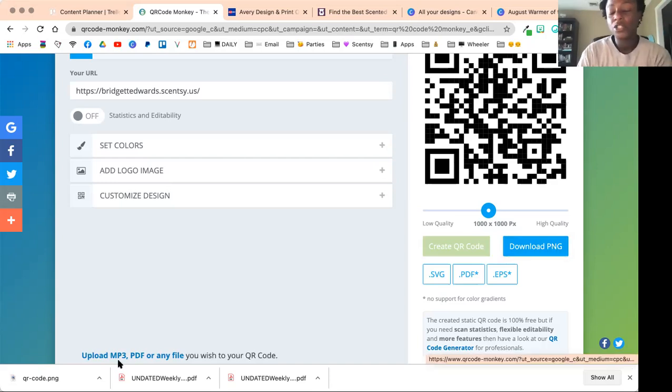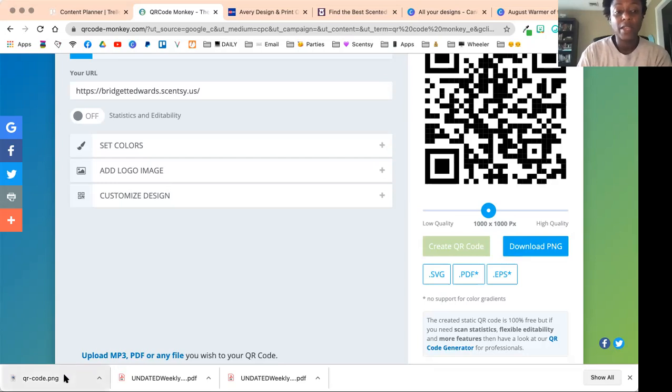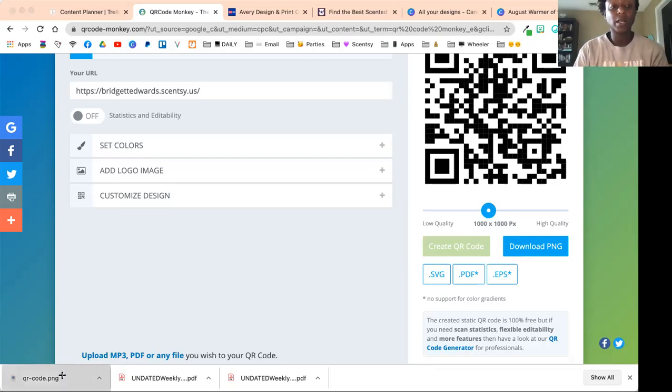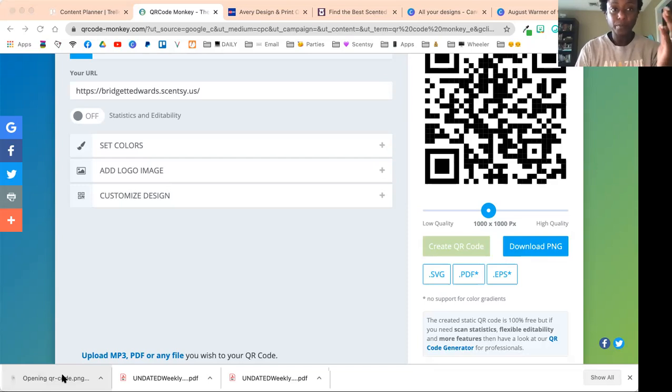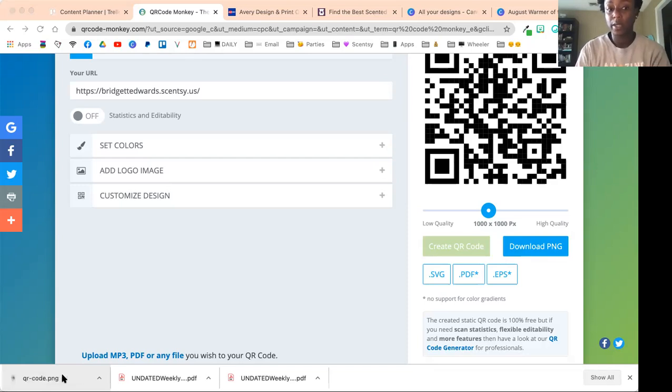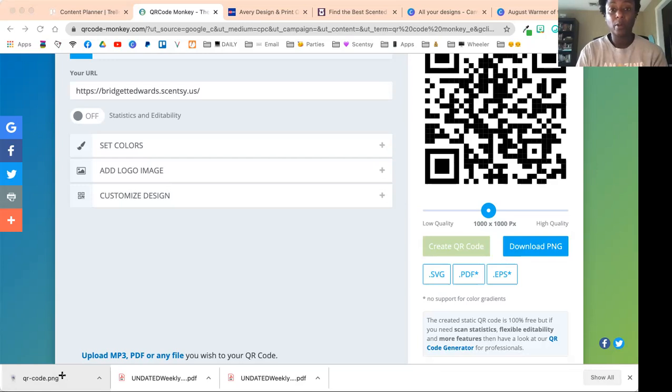It just looks better on other images. Then it's going to download on your computer. If you click on it, that's what my QR code is going to look like. Obviously it's not going to be this big when you put it in your marketing collateral.